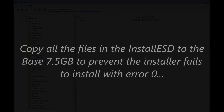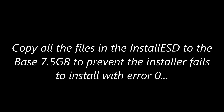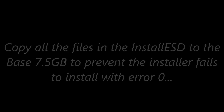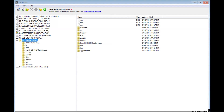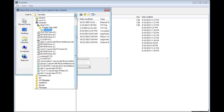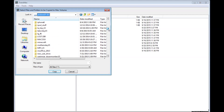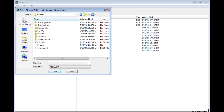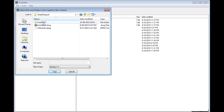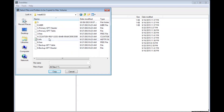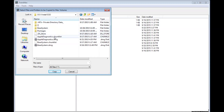To prevent error 0 when you install, copy all four files from the InstallESD — the base DMG and the security files — all four of them, and put them in the root of the flash drive.